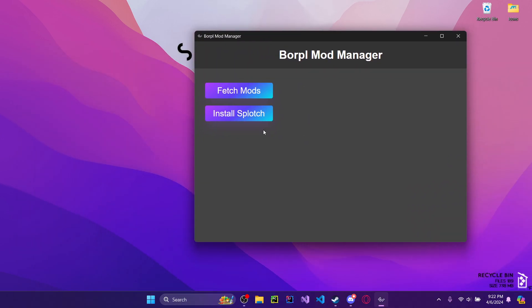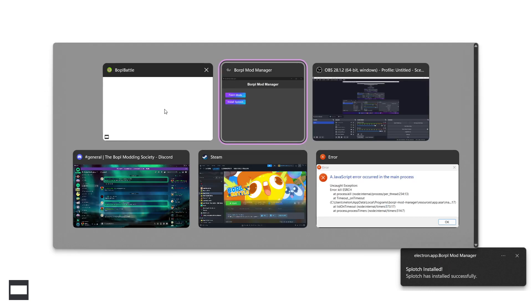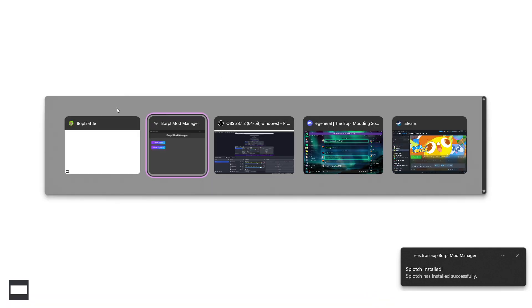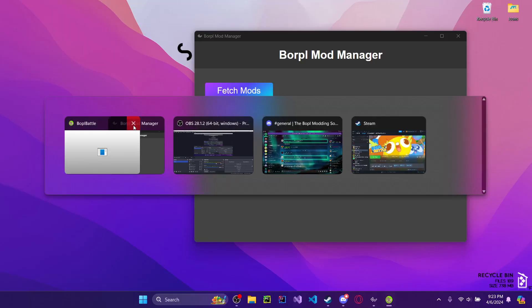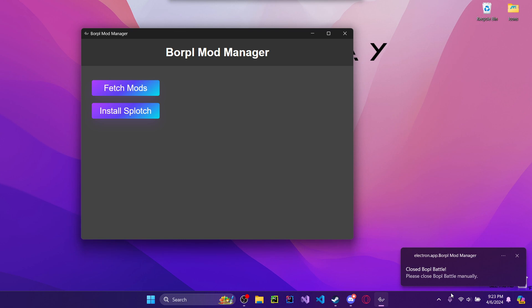Step one is you'll want to install Splotch. Once you get the pop-up notification that Splotch is installed successfully, Bawple might launch. In my case, Bawple is kind of broken, but you'll just close Bawple if it launches, and it'll tell you to close Bawple.